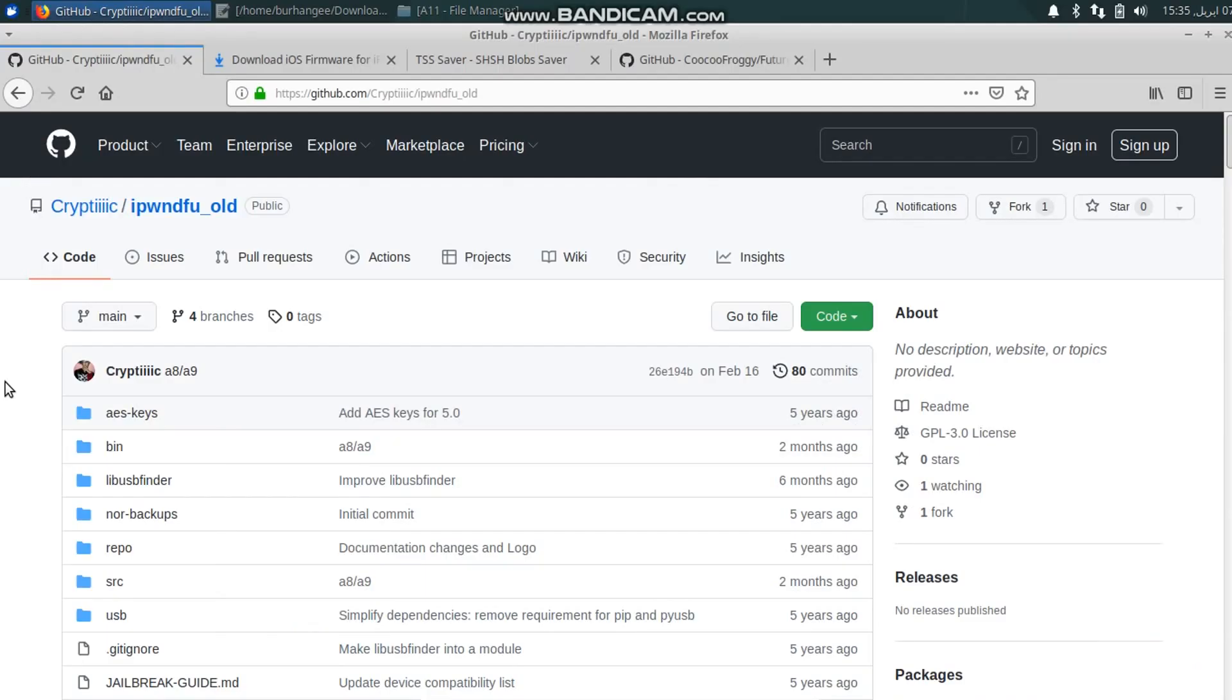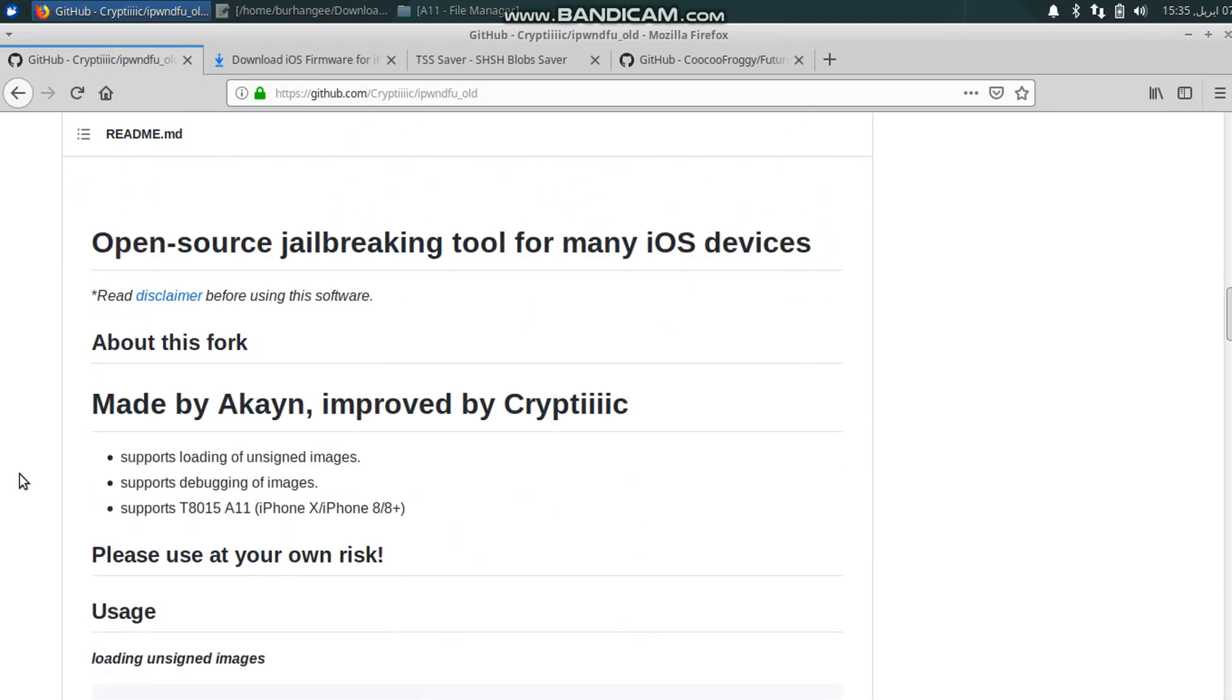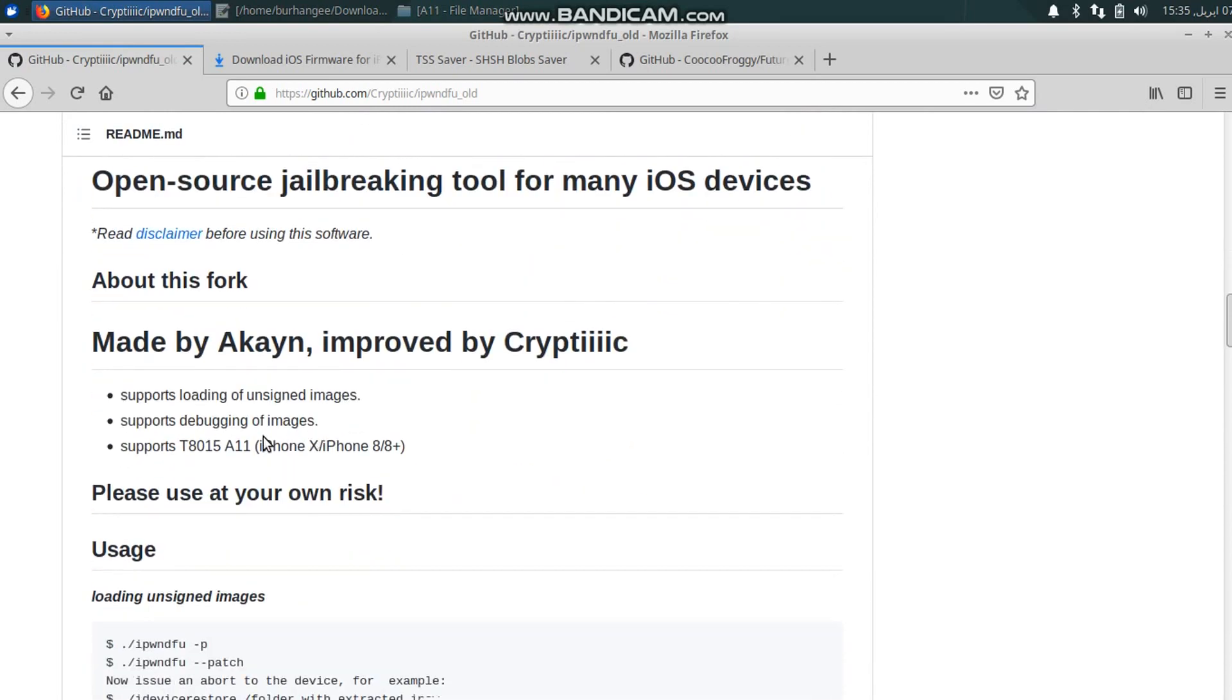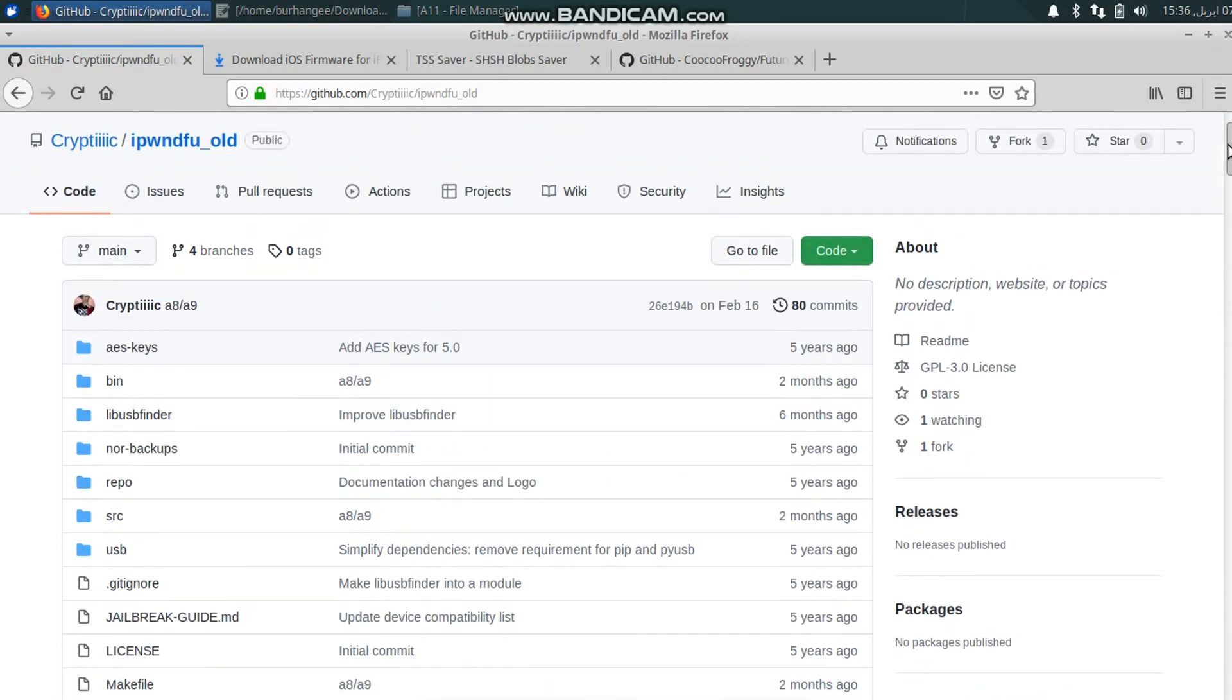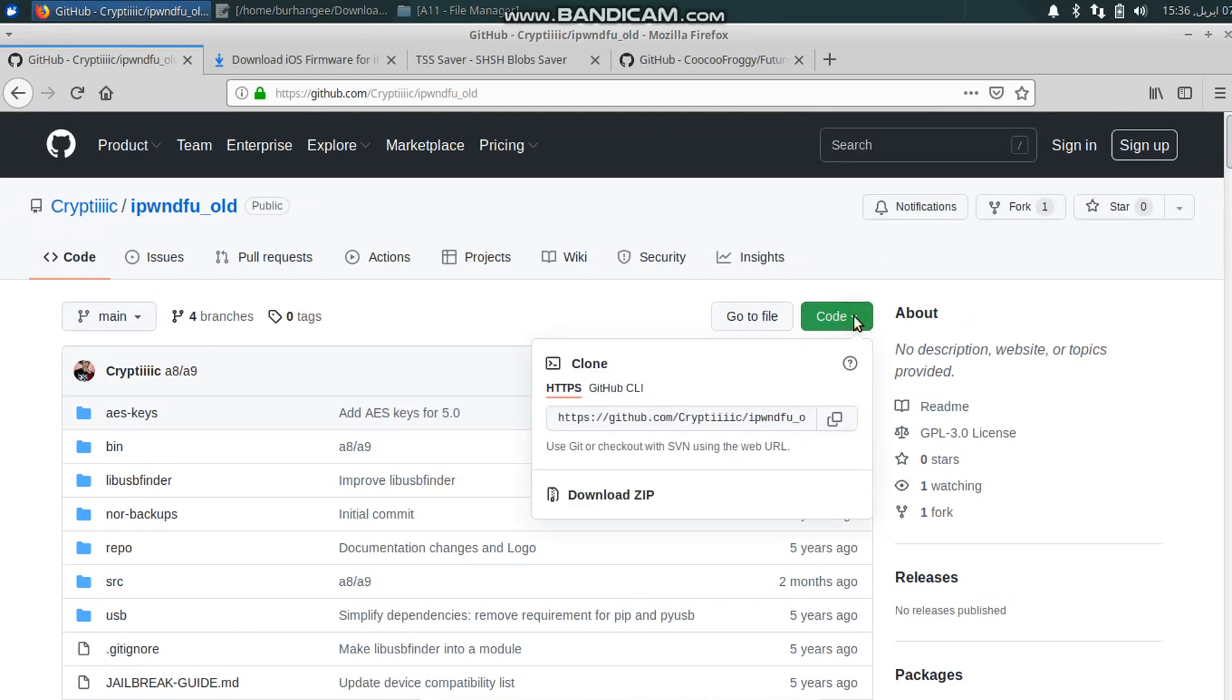Now when you are on Linux, first thing that you will need is iPhoneDFU for A11 devices. Just go to this GitHub page. You will find all the links in a text file in the description. I will check out the compatibility for you, so it supports A11, meaning iPhone X, iPhone 8 and 8 Plus.